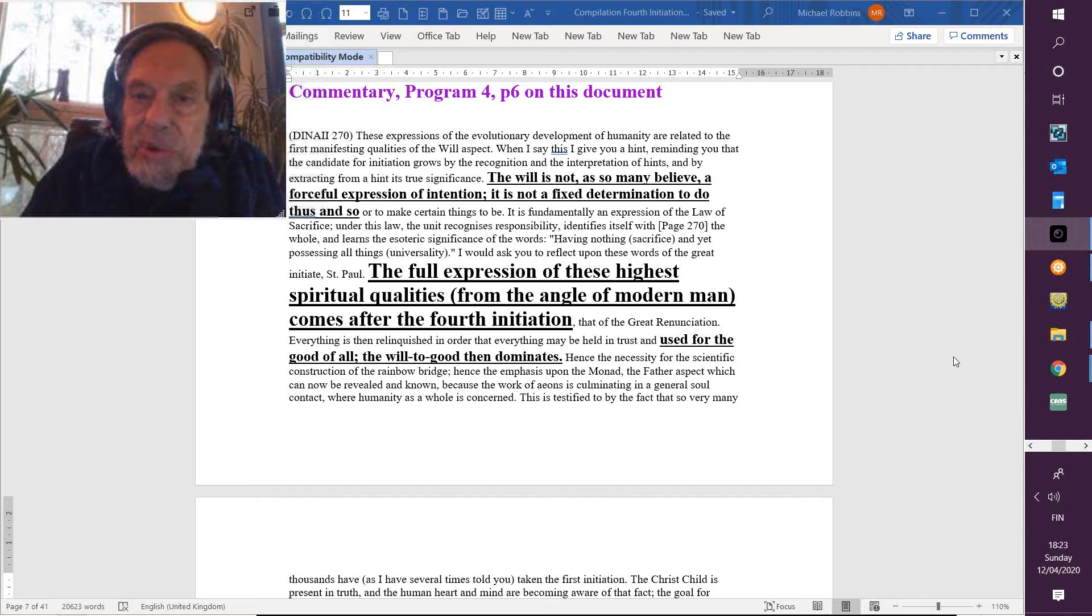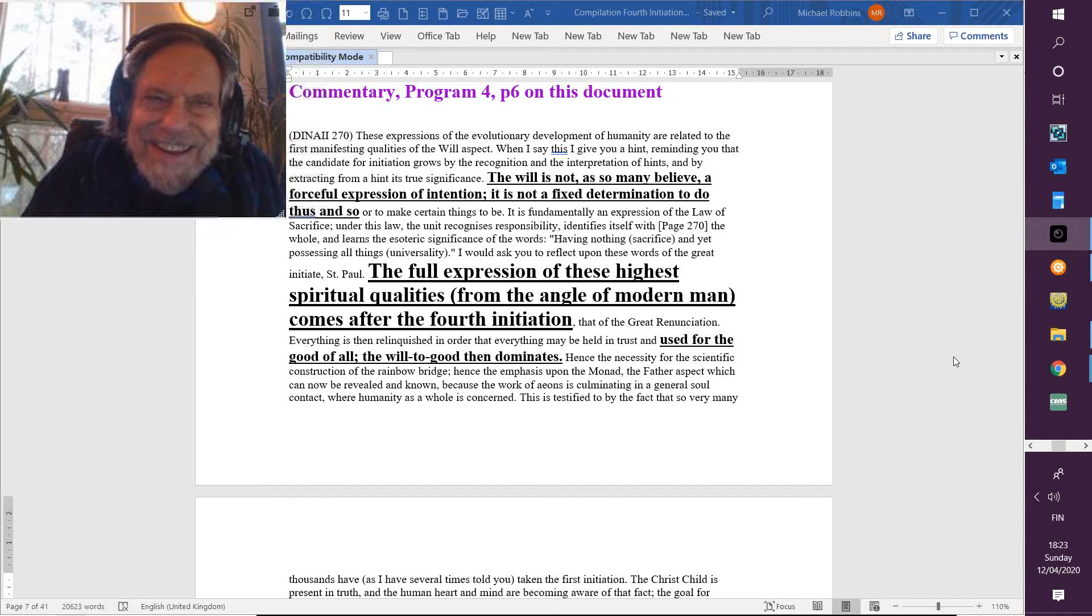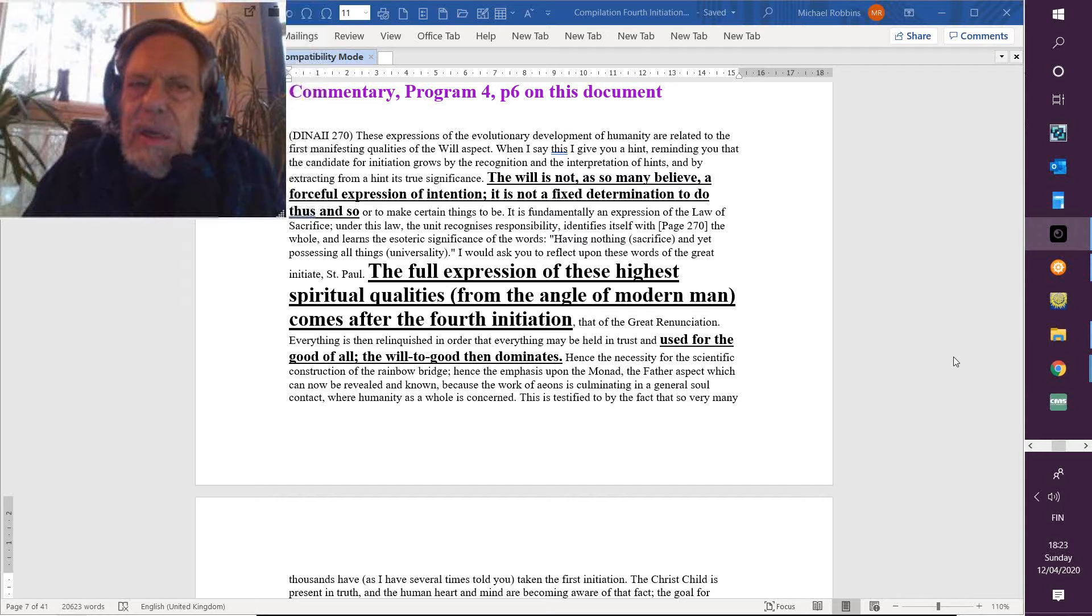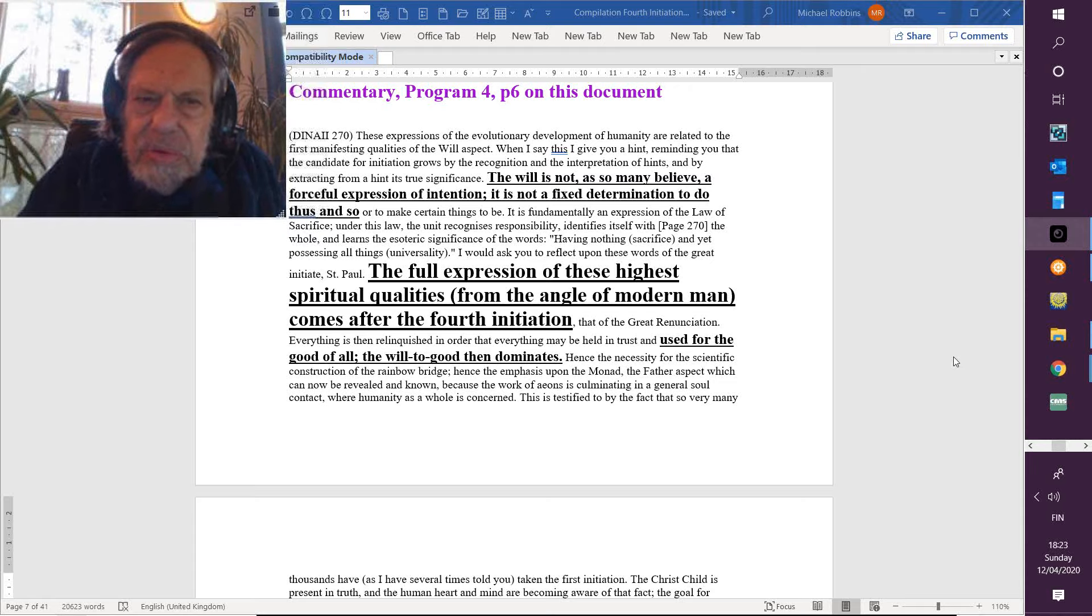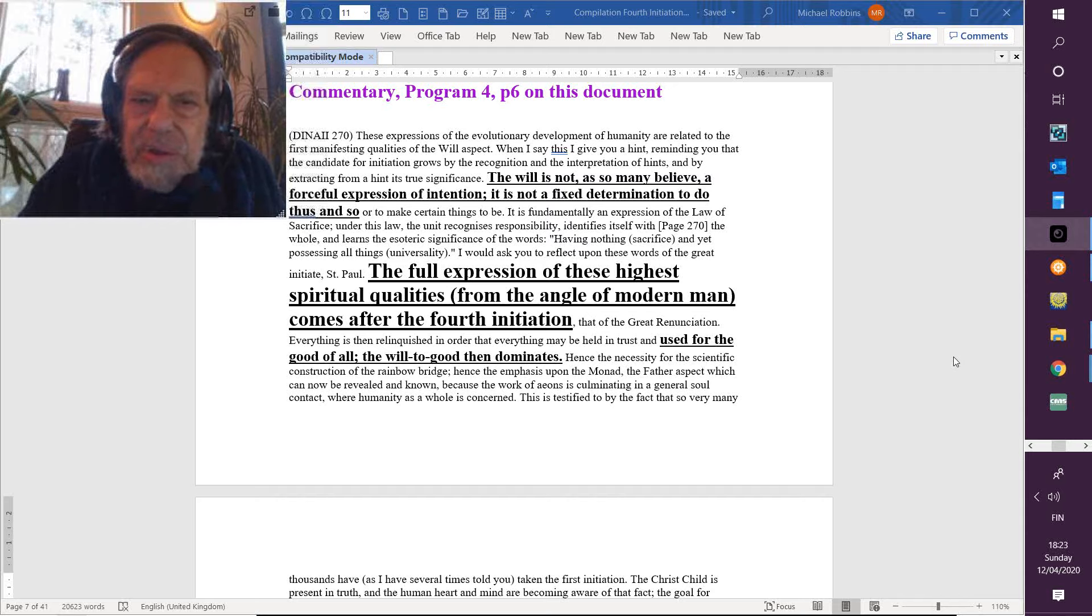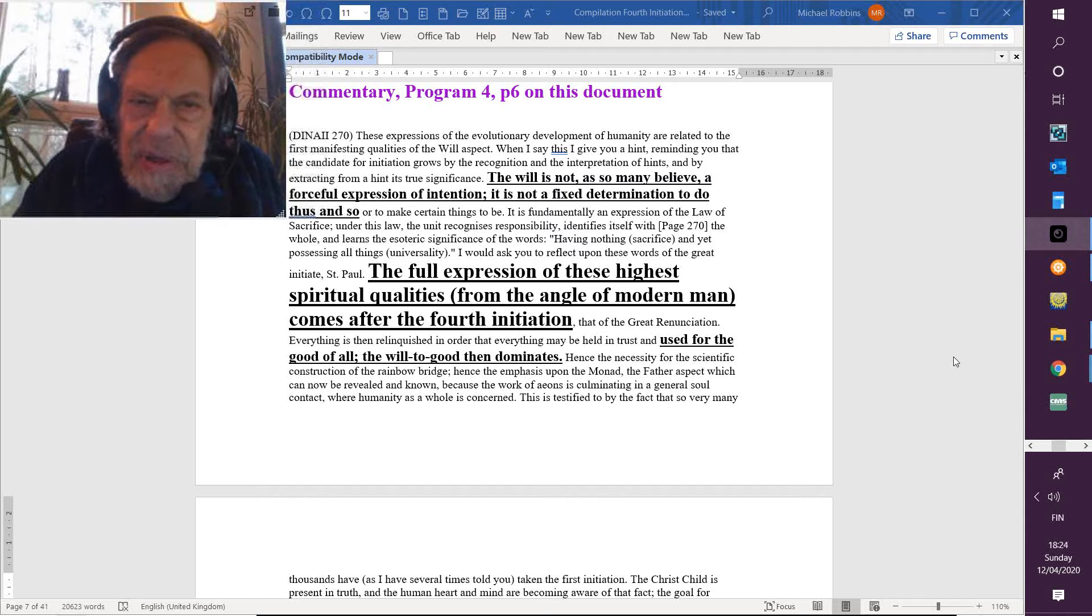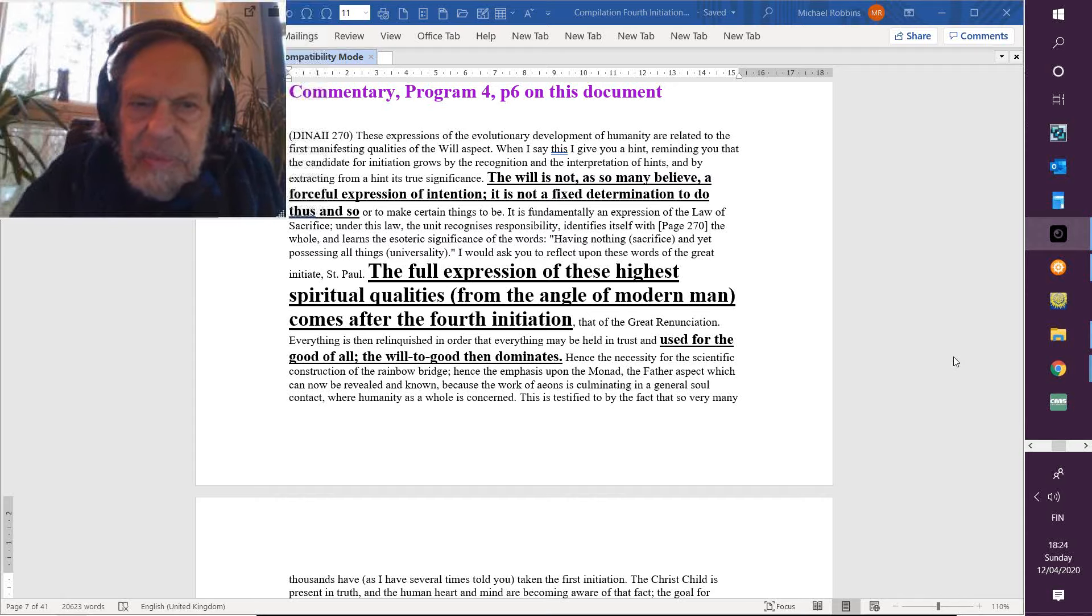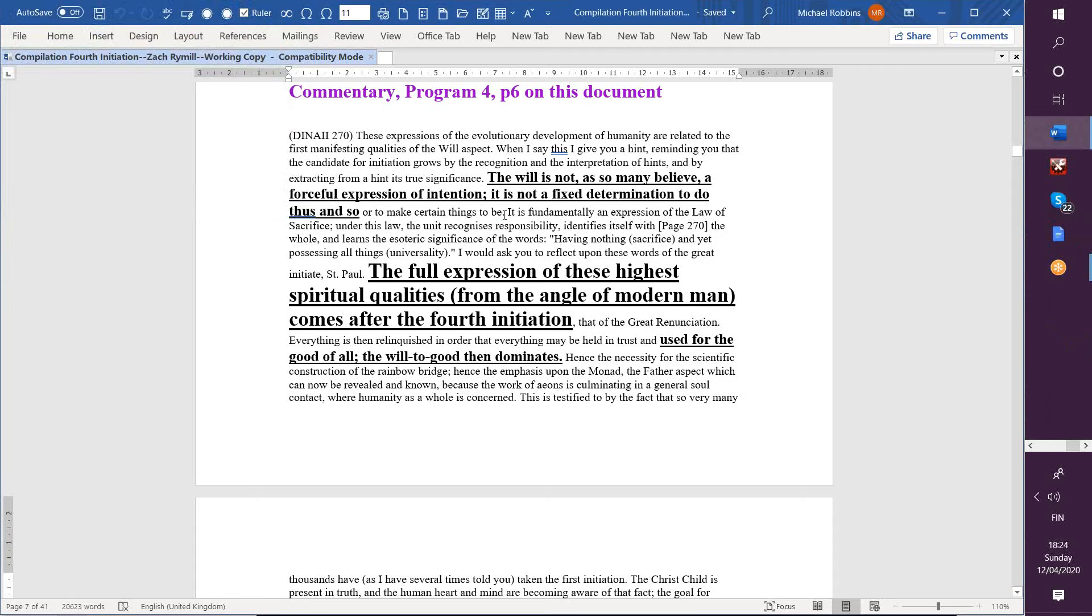Going on, this will—is not, as so many believe, a forceful impression of intention. I mean, maybe that's a little aspect of it. It is not a fixed determination to do thus and so or to make certain things to be. I suppose it's not bad to have such a power, but there's something deeper going on here. It is fundamentally an expression of the law of sacrifice.